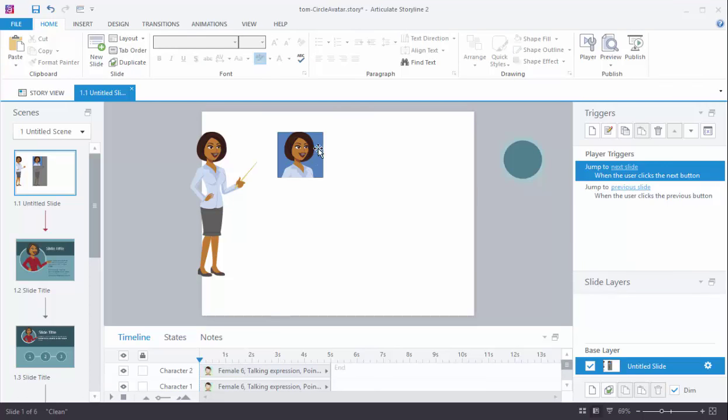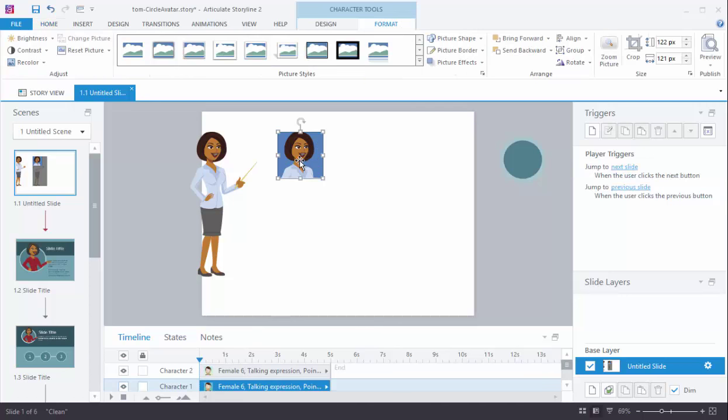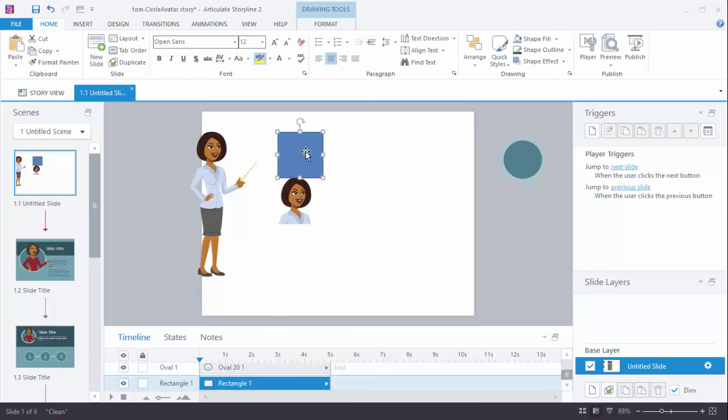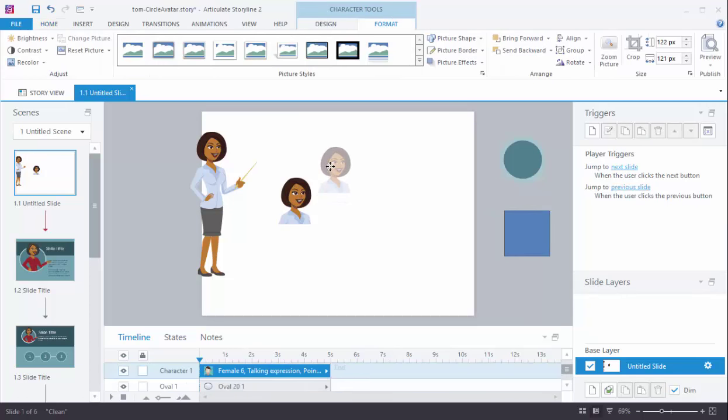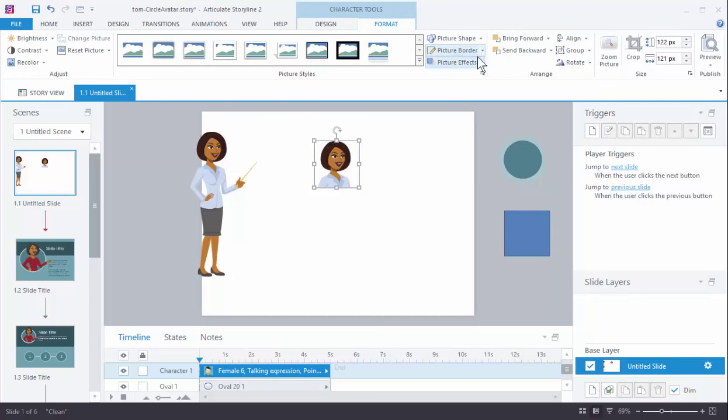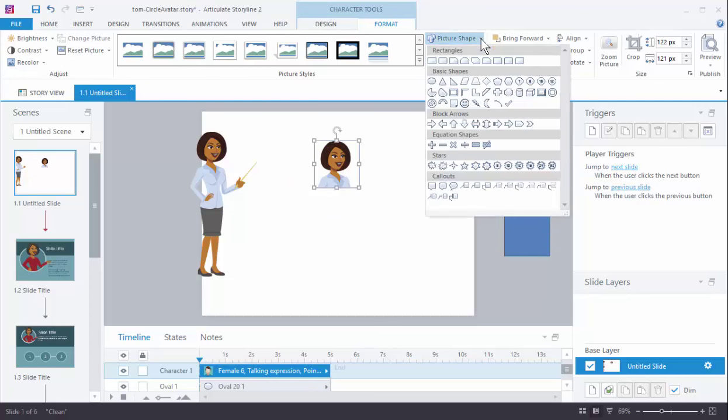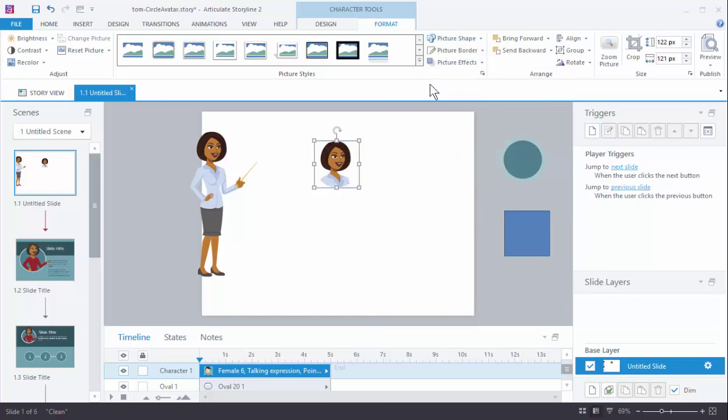I'm going to go ahead and get rid of the square here. Let's delete the—or we'll just move it off to the side. So I've got my square. So I've got this one-to-one aspect ratio. So now I'm going to go up to picture shape and I'm going to choose oval.